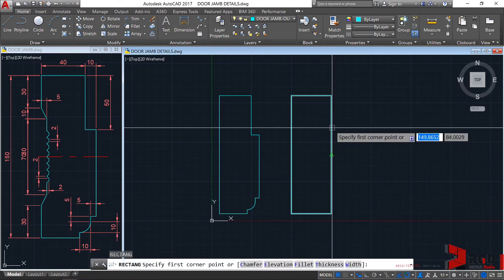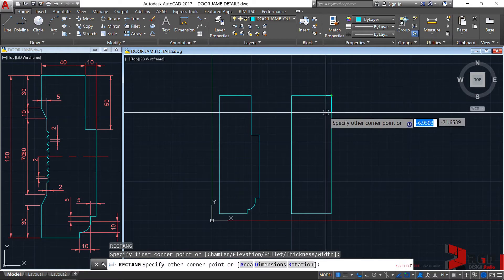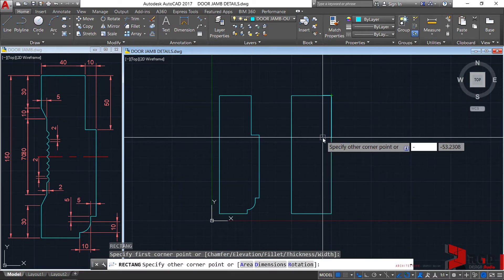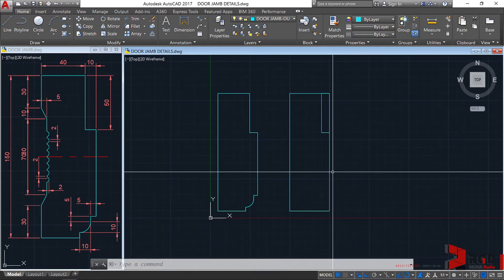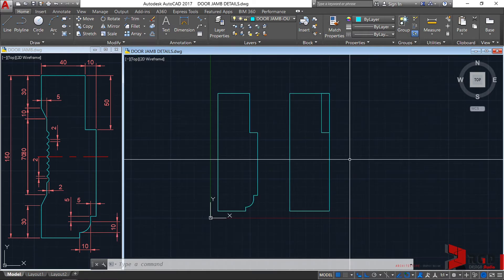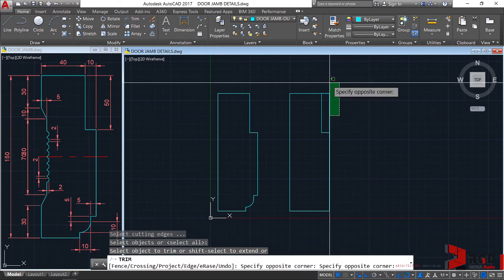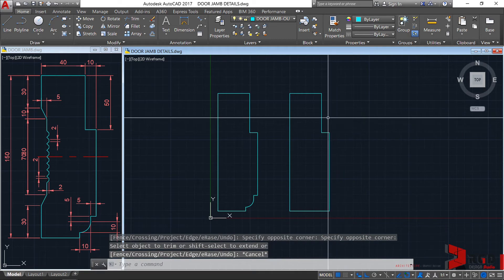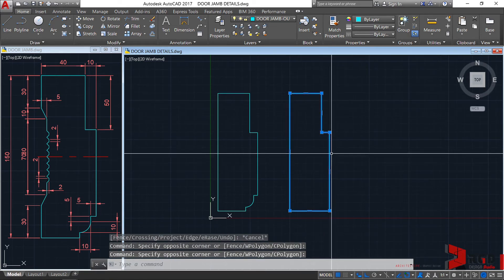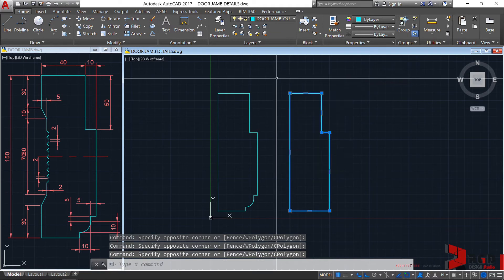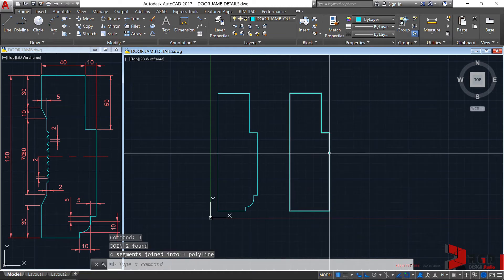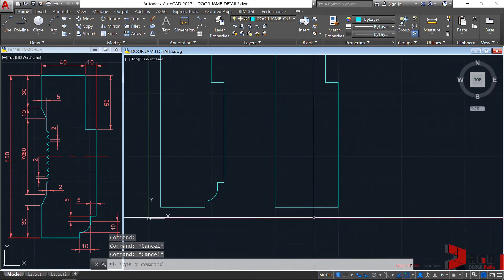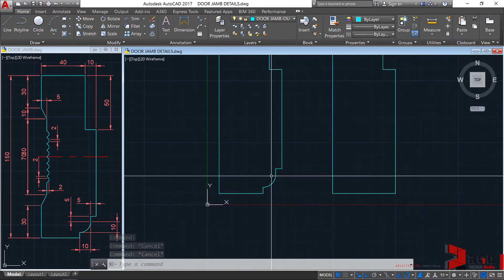Then another rectangle, enter. From this point, negative 50, negative 10 — so negative 10, negative 50, enter. After creating those two rectangles, let's invoke the trim command: TR, enter, enter. Just delete the excess geometries. When we select them, they are separate entities. So select both entities and then invoke the join command: J, enter, so that they will become one geometry.